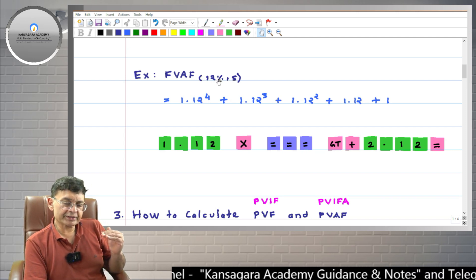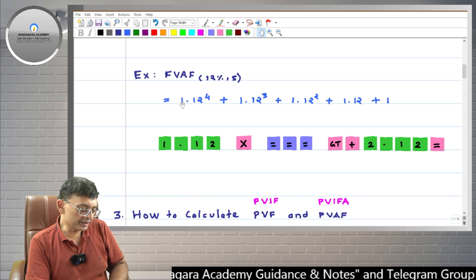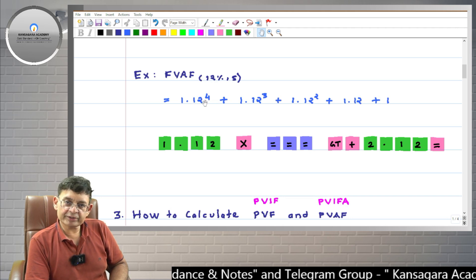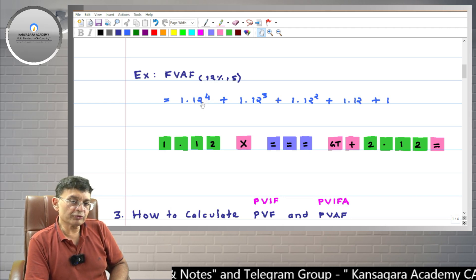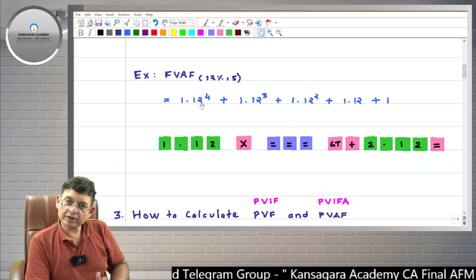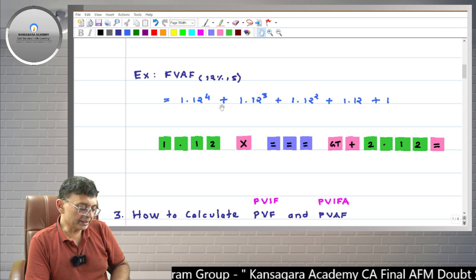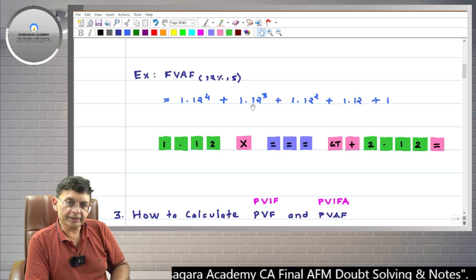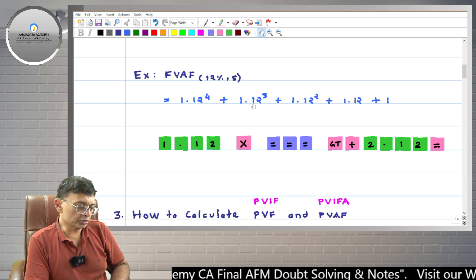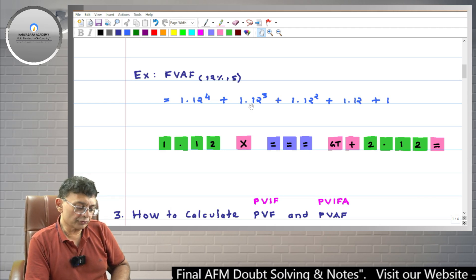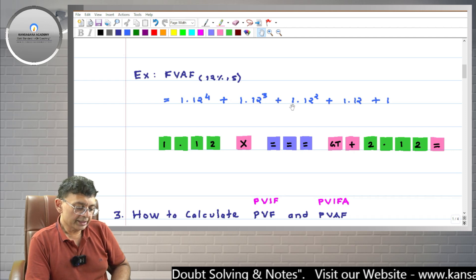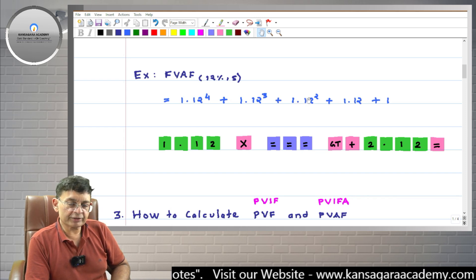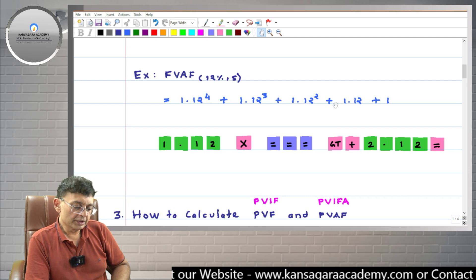We are investing at the year-ends. The first one rupee invested at the end of year one will remain invested for four years, so its future value is 1.12 raised to 4. The second one rupee invested at end of year two remains invested for three years — future value is 1.12 raised to 3. The third one rupee at end of year three remains for two years — future value is 1.12 raised to 2.